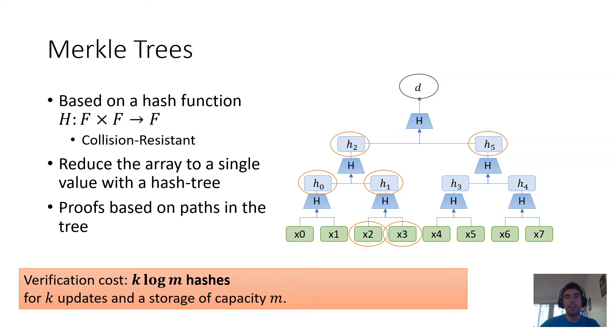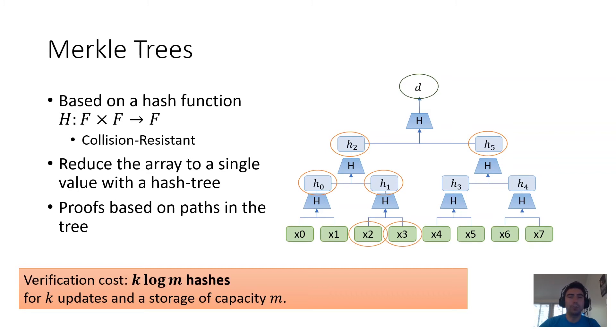The logarithmic factor comes from the fact that this is a binary tree, and the multiplicative factor of k comes from the fact that, to the best of our knowledge, there's not a meaningfully better way of aggregating the proofs over a Merkle Tree.